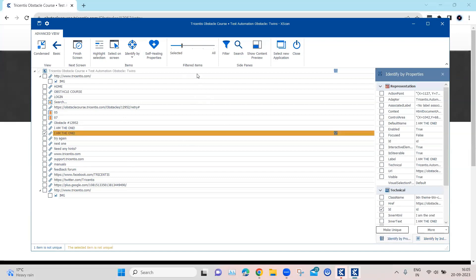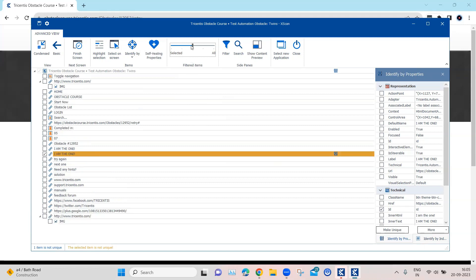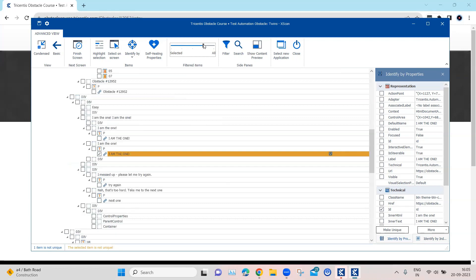Instead of using index, let's deselect that and go back to properties. What we are going to do is look at this control and try to find a parent control that can help us identify it. I'm going to increase the filtered items to see more controls on this page — taking it to the last-but-one level — so now I can see more parent and child controls present here.